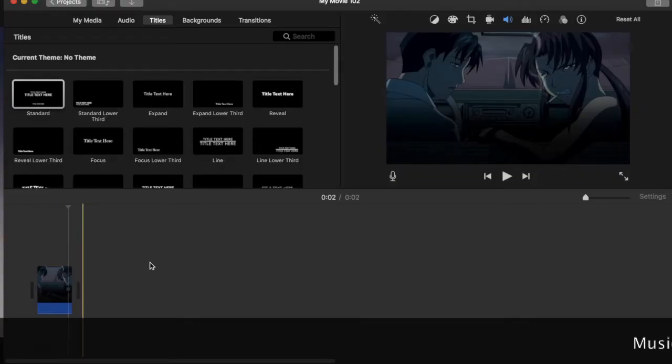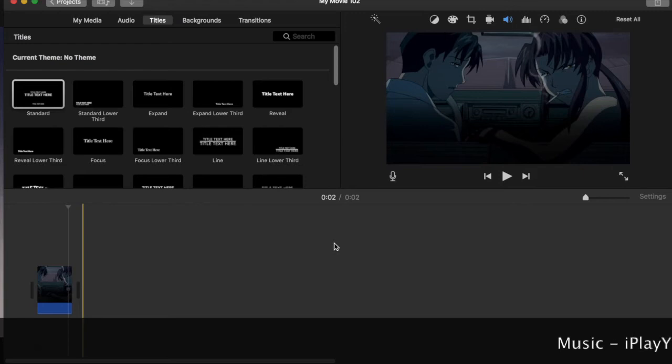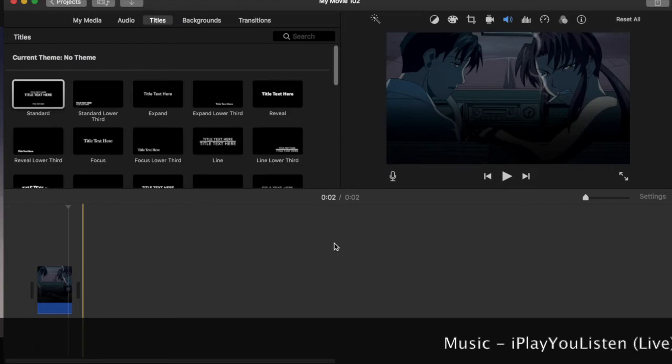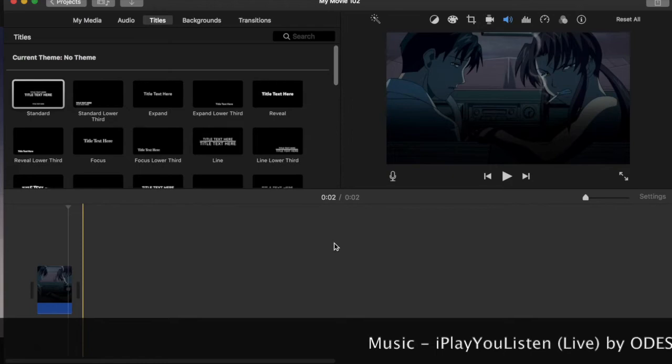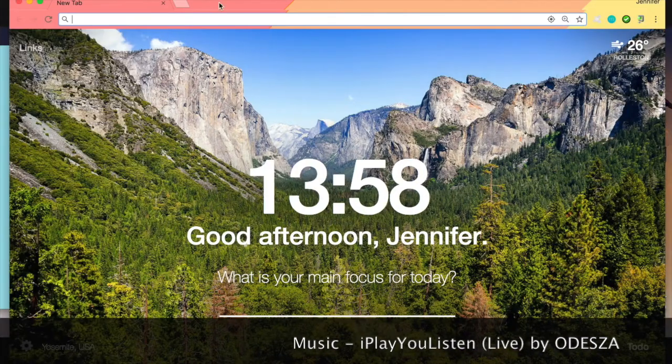Hey guys, so the preview that you just saw, you don't have to use that particular overlay. Of course you can use any kind of overlay you choose for this tutorial. Anyway, so let's get right into it.